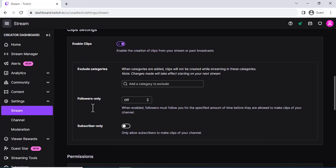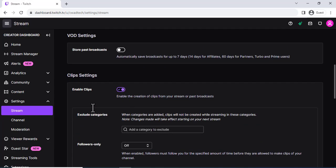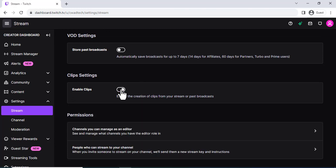In the Clips section, you'll see a toggle switch labeled Enable Clips. By default,